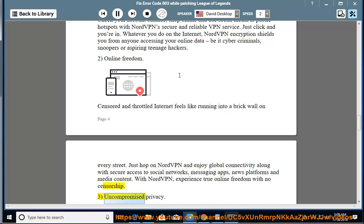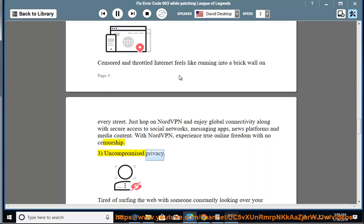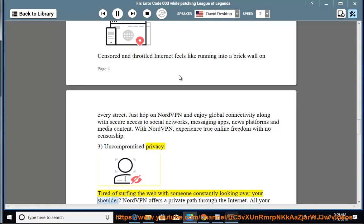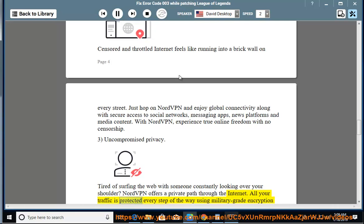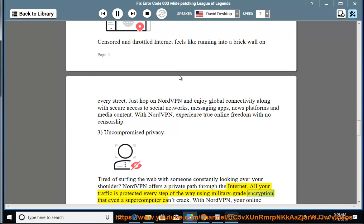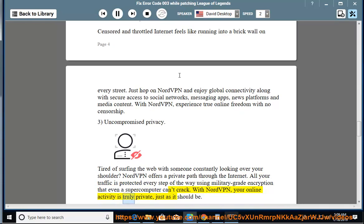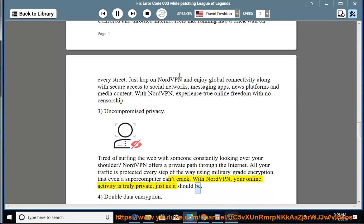3. Uncompromised privacy. Tired of surfing the web with someone constantly looking over your shoulder? NordVPN offers a private path through the internet. All your traffic is protected every step of the way using military-grade encryption that even a supercomputer can't crack. With NordVPN, your online activity is truly private, just as it should be.